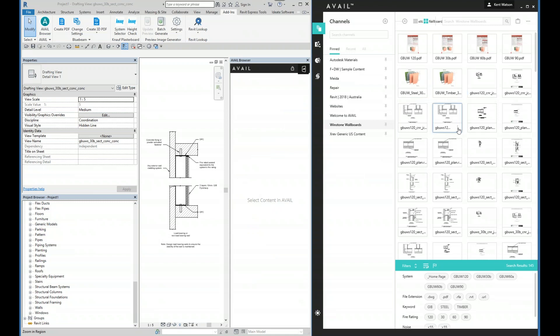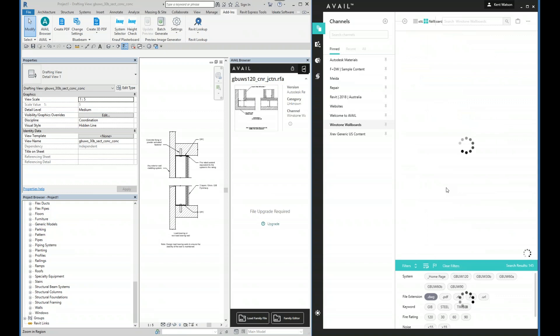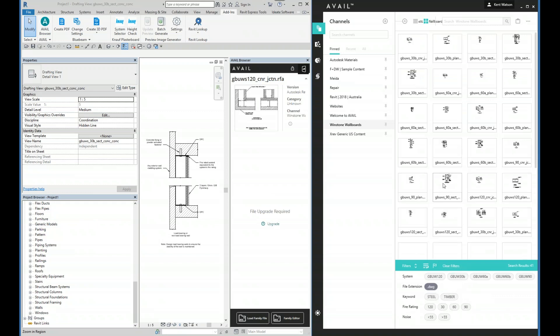In addition to that, we also have Revit details, and in fact we have AutoCAD as well. If we're using AutoCAD, Avail can help manage our AutoCAD libraries and block libraries too.